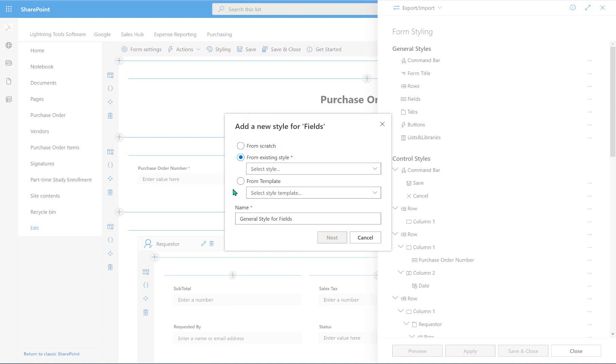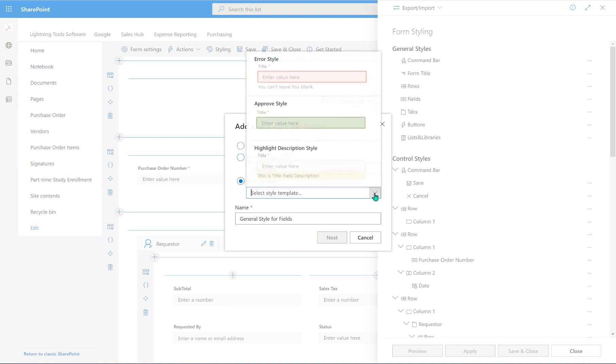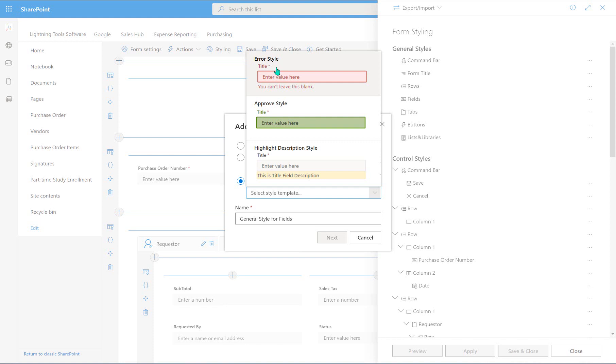Or we can also create templates. So if we did that as an option, we can go through and choose some of the different templates that are built in. So notice we've got error styles and we've got approved styles. These are things that maybe we could look at using on the status field, for example. So if it's declined, it goes red like this. If it's approved, it's green and so on.